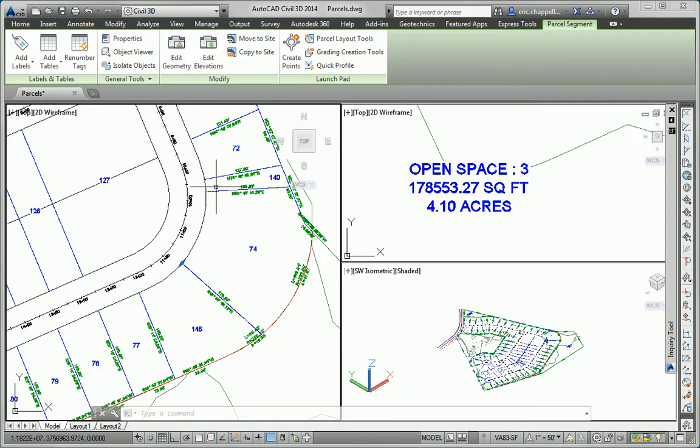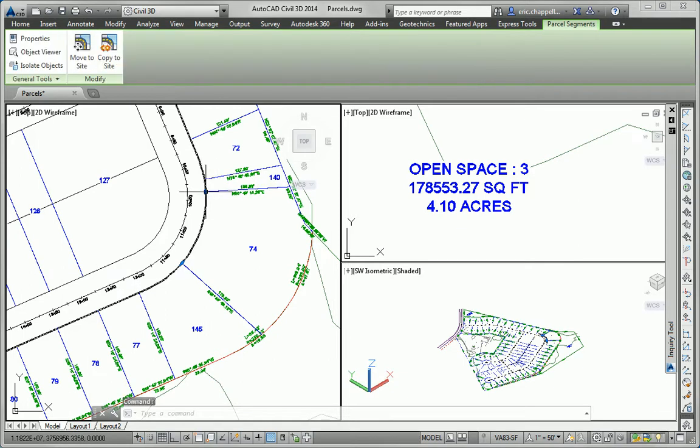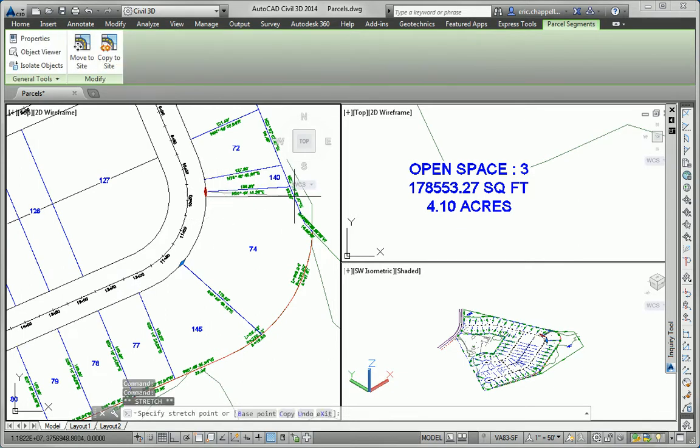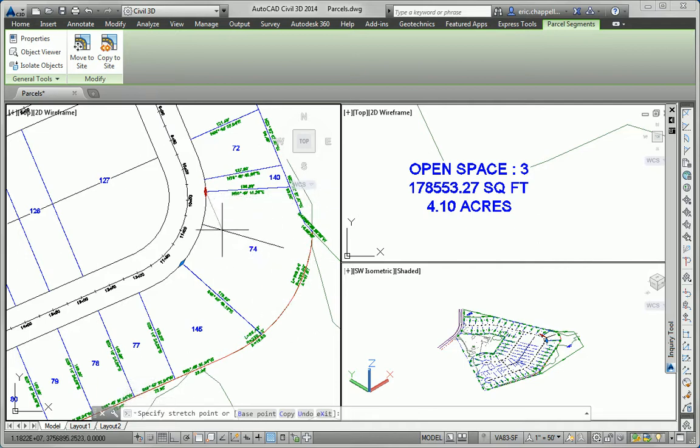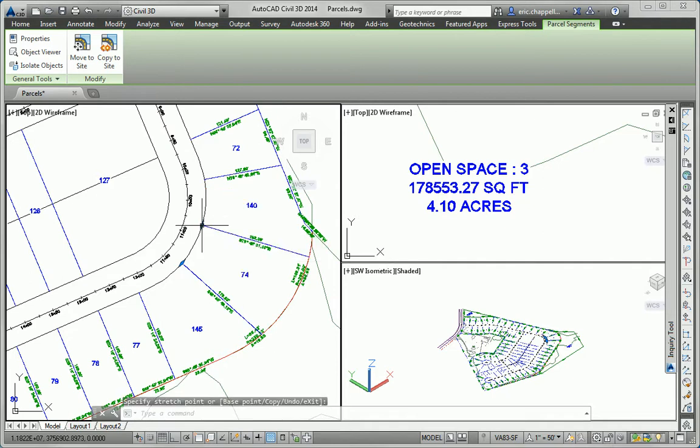I'll do a similar operation with this parcel line. And watch how it is smart enough to know that it no longer connects with this back lot line, but needs to connect with this curved back lot line when I pick a new location. Again, I want to share the relationship with the labels.